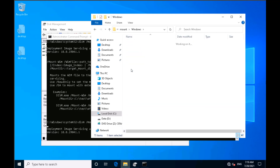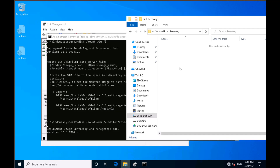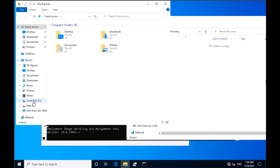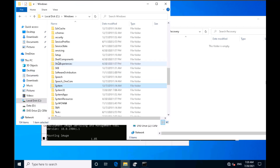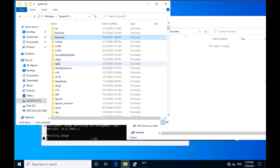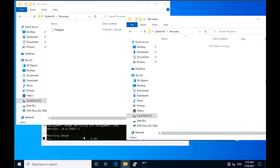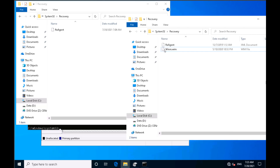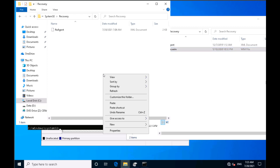Once the mount is complete, I need to navigate to Windows\System32\recovery inside the mounted folder to find the winre.wim file. Once it's available, I can copy that file to the actual location where it should be — which is C:\Windows\System32\recovery. The mounting is currently at about 4%, so I'll wait until it finishes before copying the WIM file to the recovery staging area.